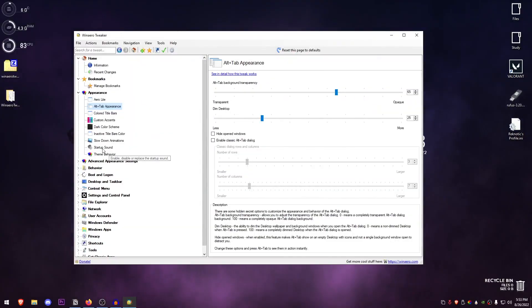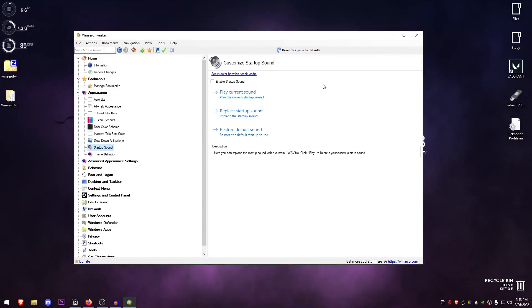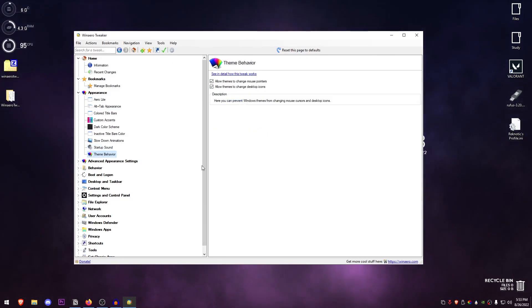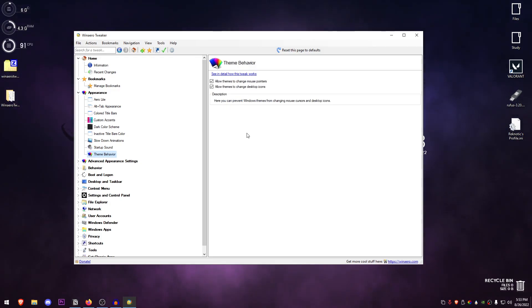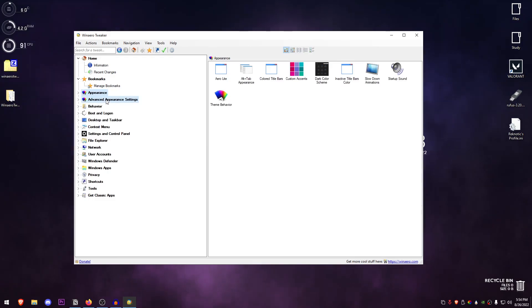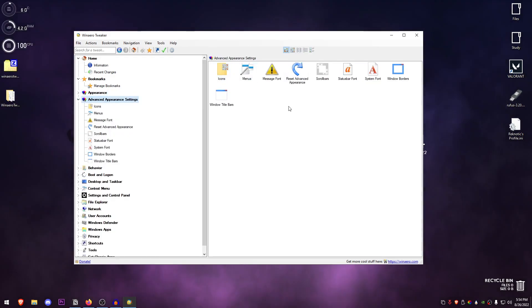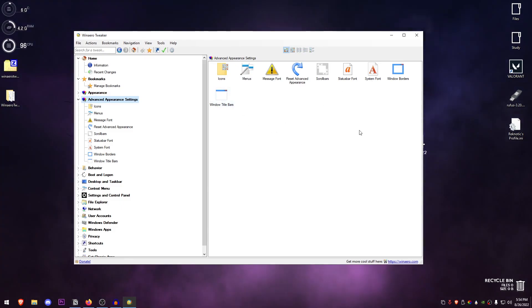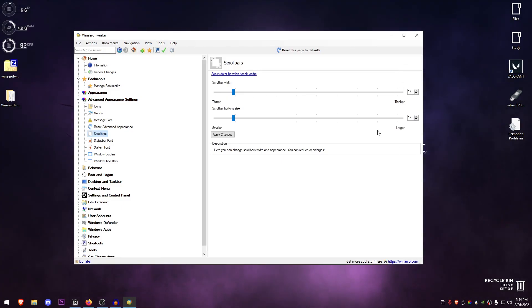So there's the startup sound, the classic Windows startup sound if you want that. Then there is the theme behavior if you want to change the mouse pointers or the desktop icons with certain themes. After that, advanced appearance settings is mostly like icons, the context menu, the fonts and all that stuff, which I think is pretty fun to play around with.